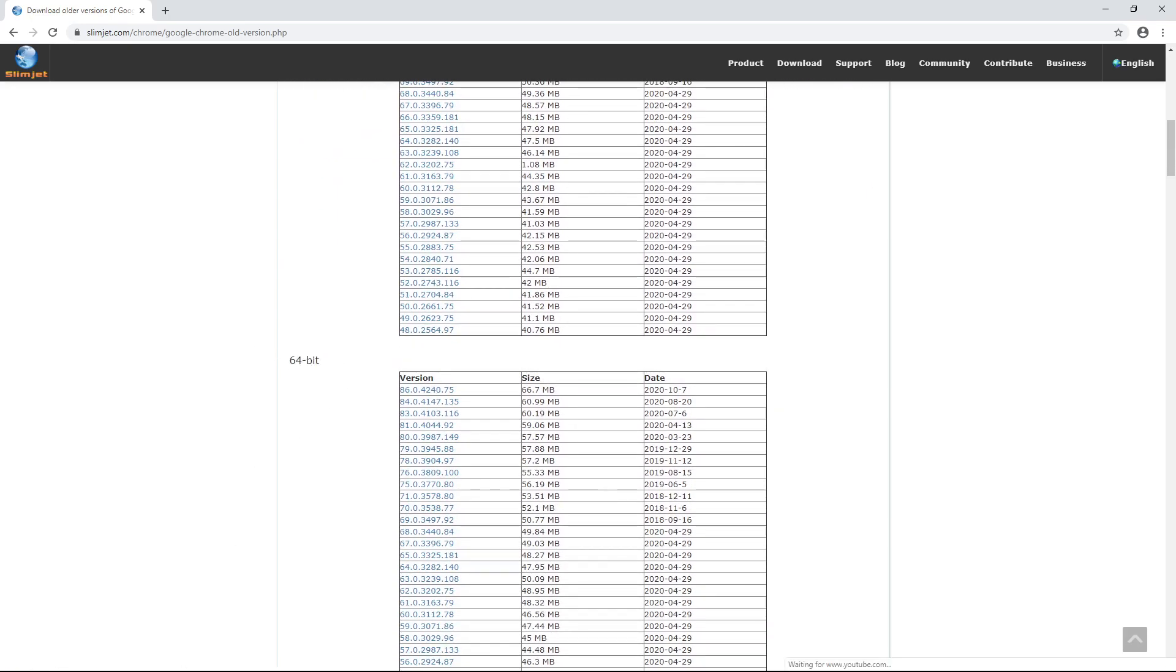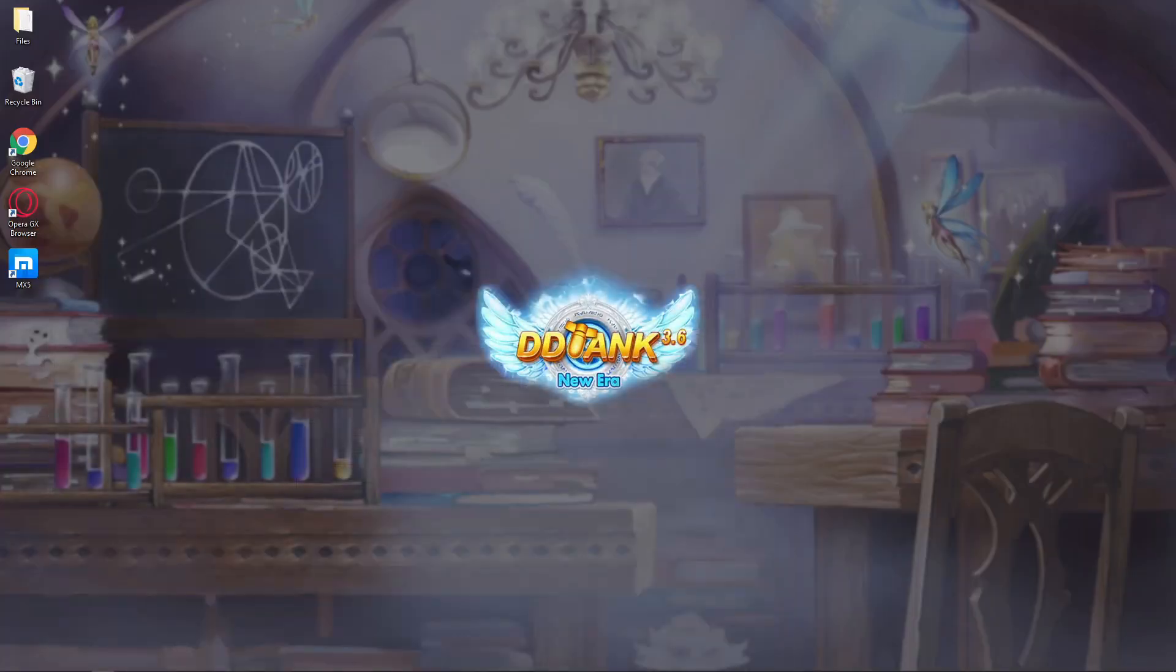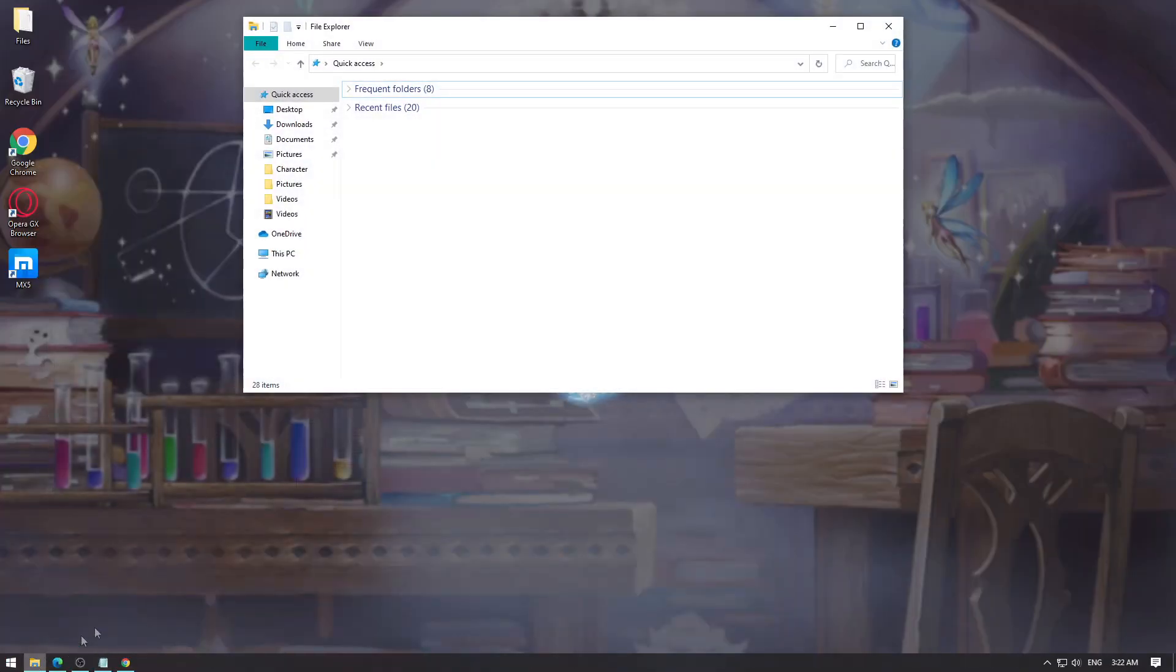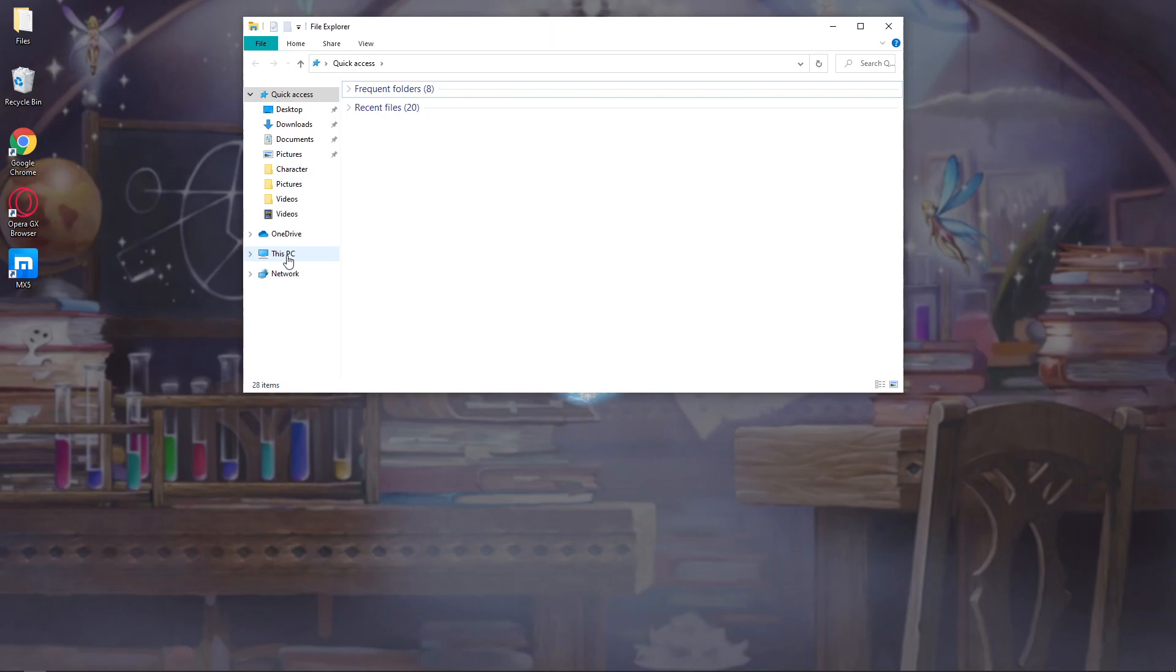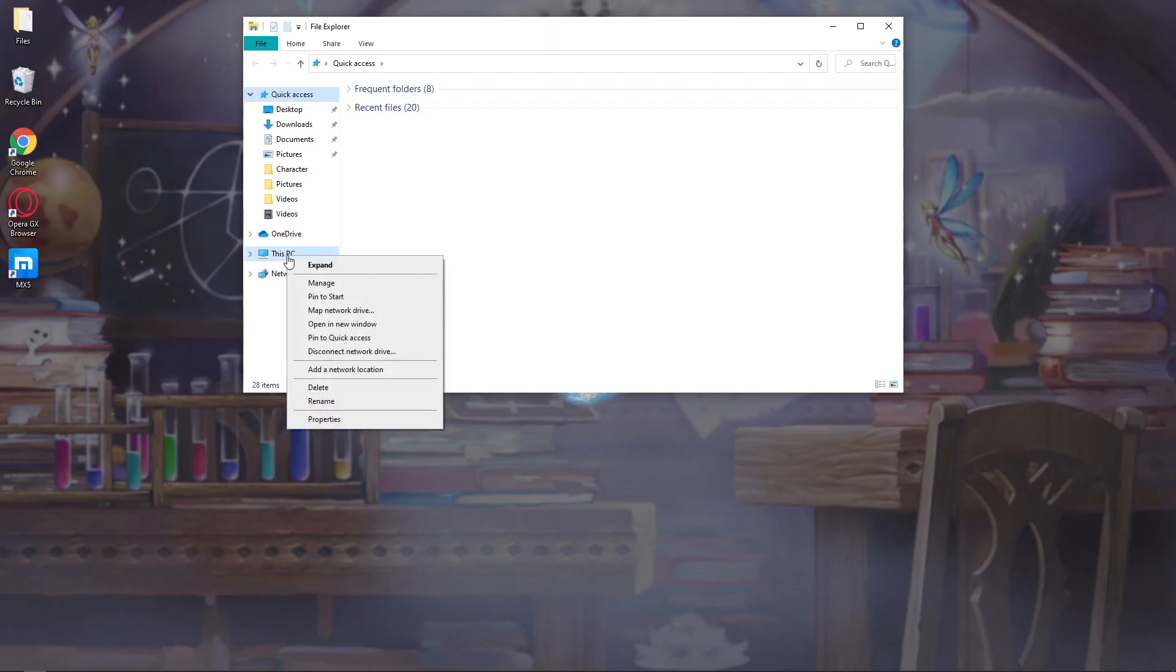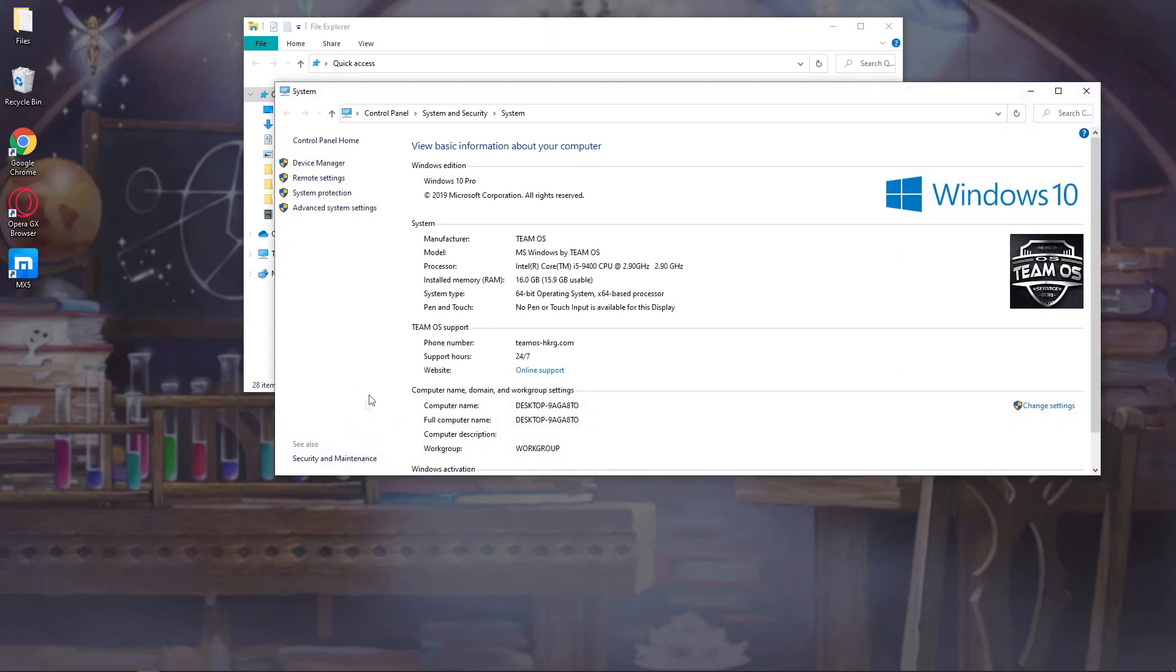You can check your computer's bit by going into File Explorer, right-click on This PC, properties, and under system you will see the system type - either 64-bit or 32-bit. As you can see, I have a 64-bit operating system.